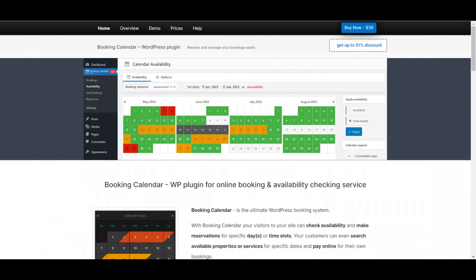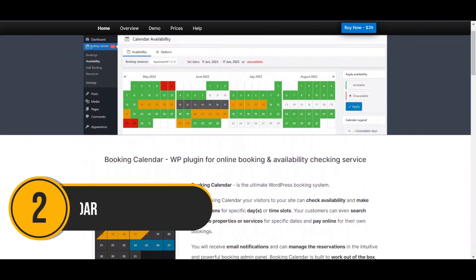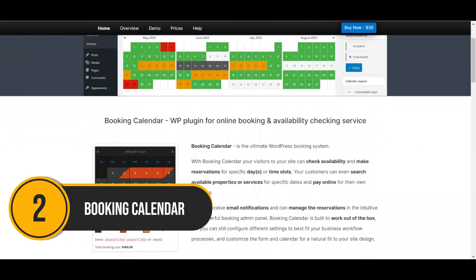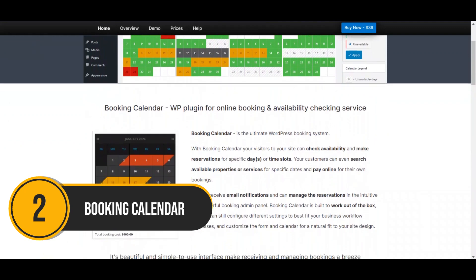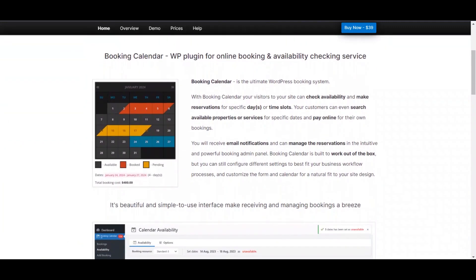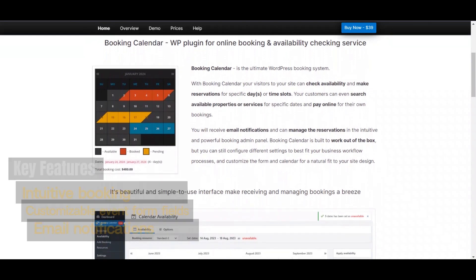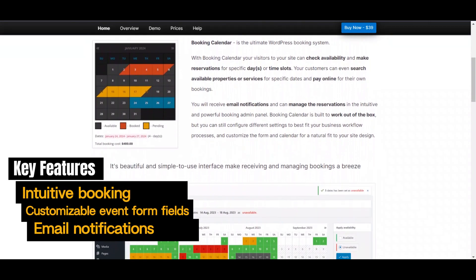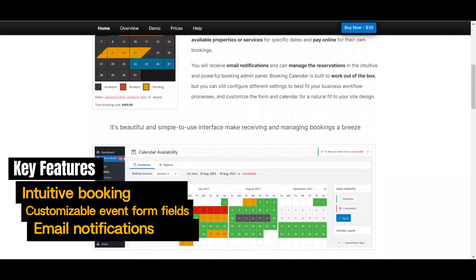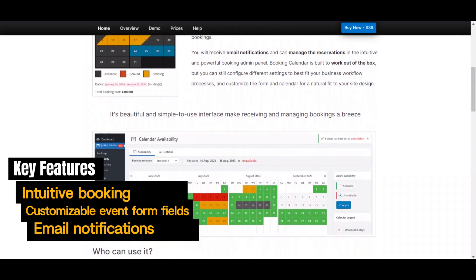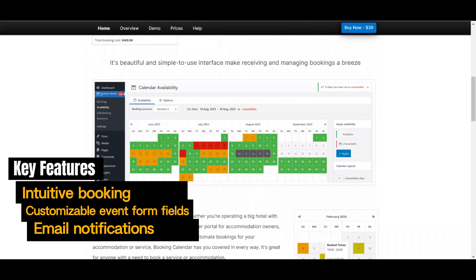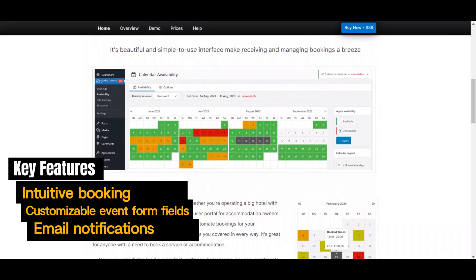Next, let's talk about Booking Calendar. Booking Calendar is a game-changer for appointment-based businesses. This plugin features an intuitive booking system for seamless online reservations. You can customize event form fields to tailor the booking process to your specific services, whether it's a hotel, spa, or rental service. And with email notifications for users and admins, you'll never miss a booking.